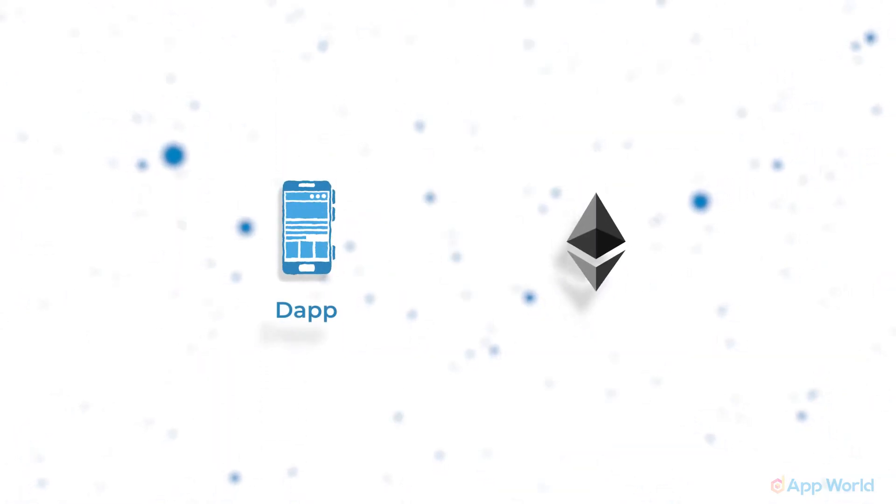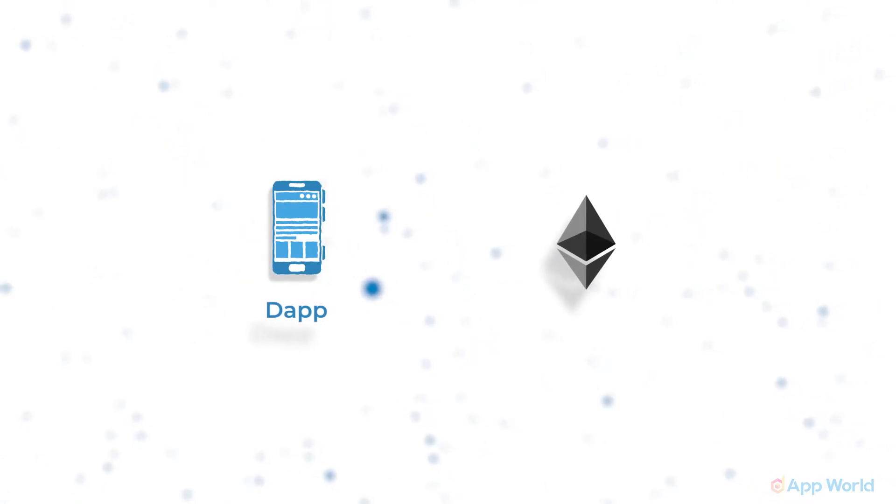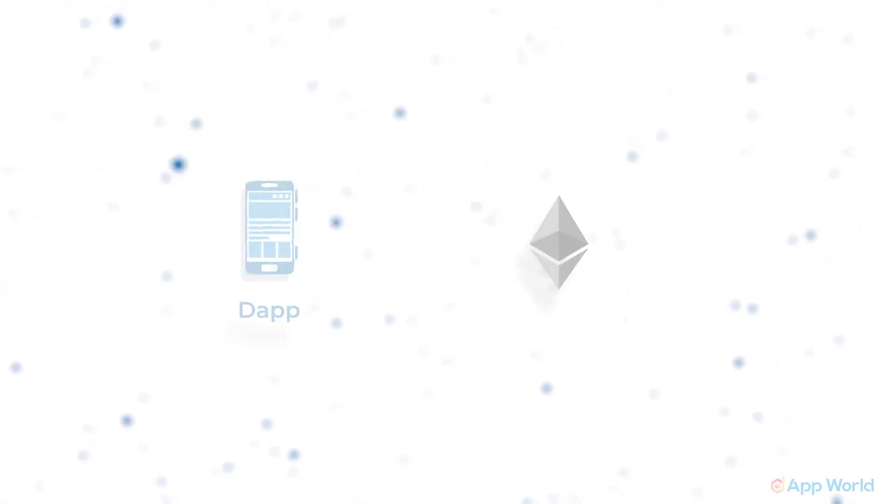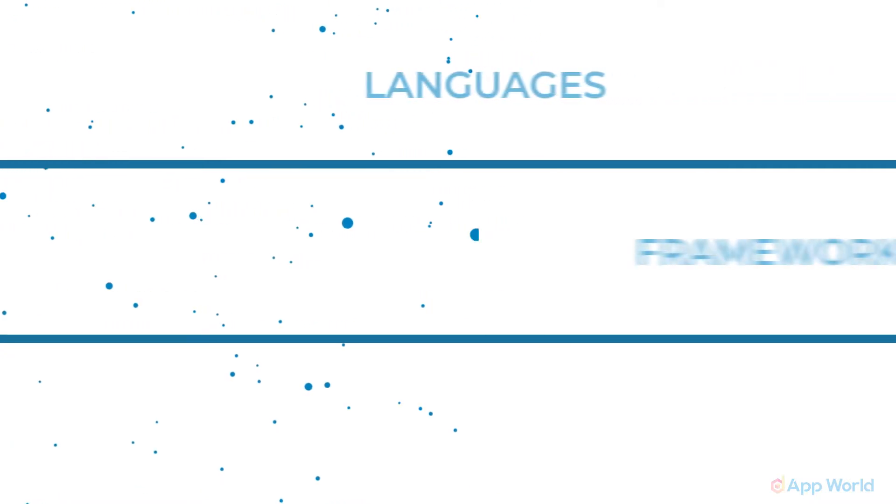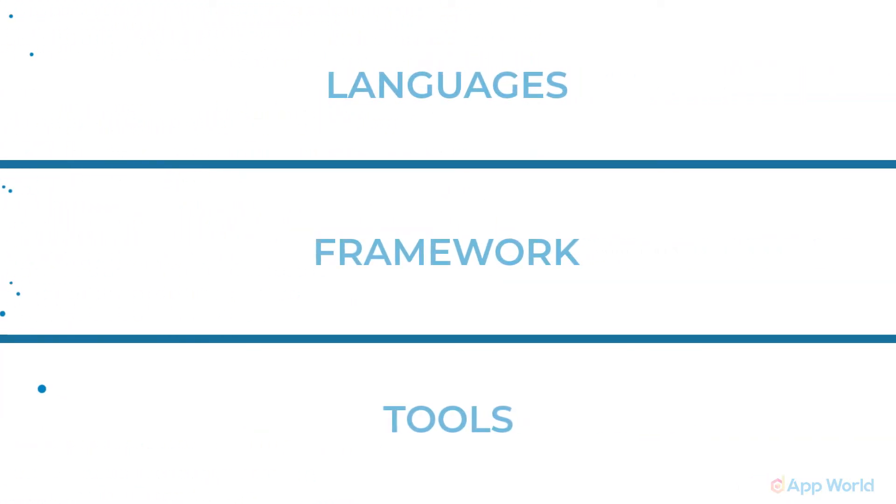So let's start with the dApp development on Ethereum blockchain, which means you will be able to build the application on top of Ethereum blockchain. For you to get a view of the process, we will first discuss the flow of how the process goes, and then the languages, frameworks, and tools required to build the dApps.